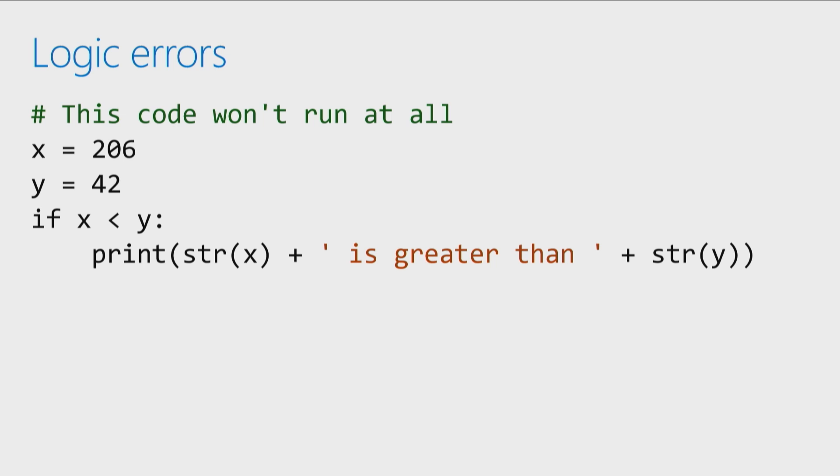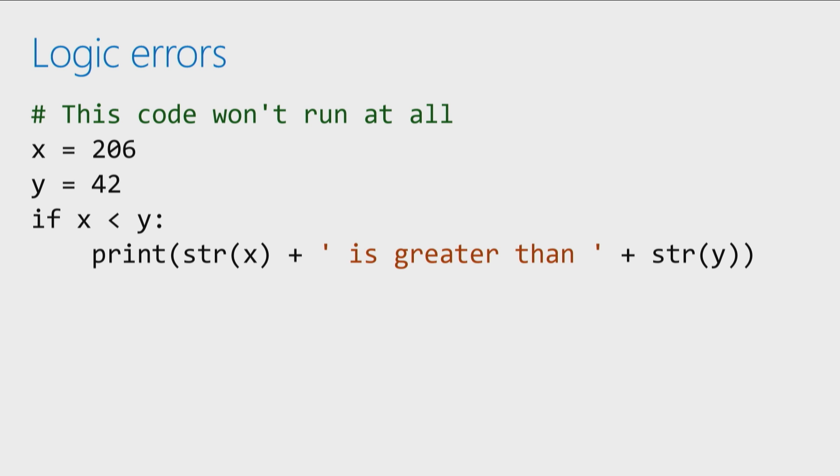All right. The last type of error that we want to highlight is a logic error. And our logic error is when our code compiles properly, if you will. There's no syntax errors. It doesn't give us an error message, so there's no runtime errors. It just doesn't give us the response that we're looking for.